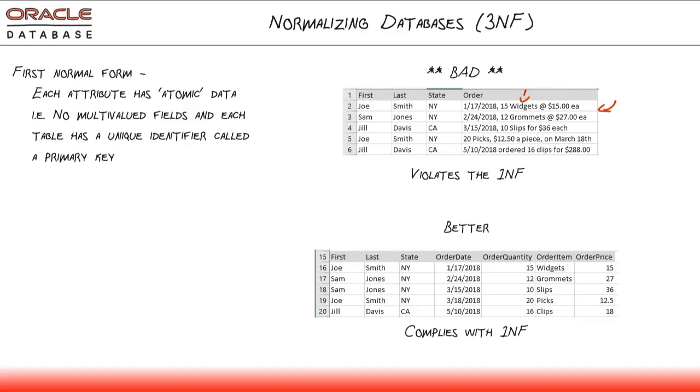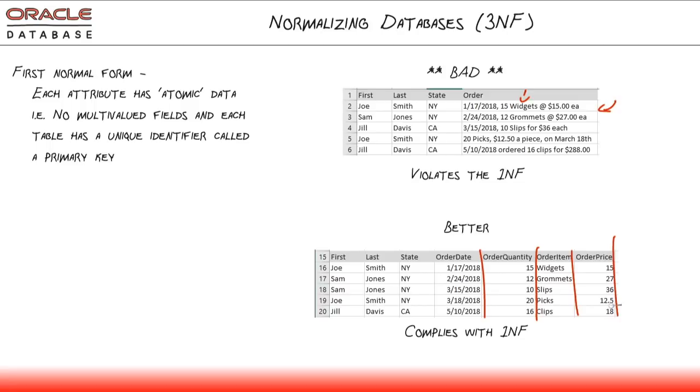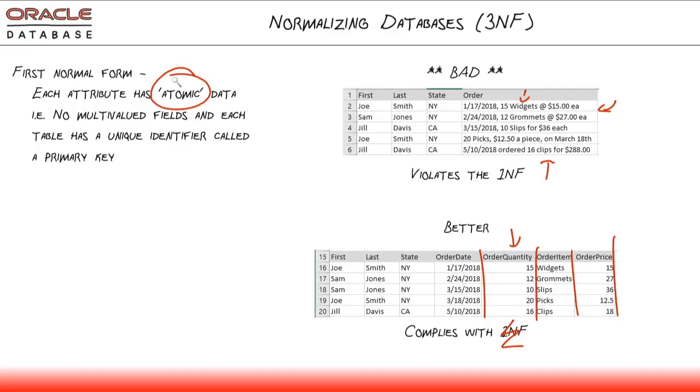A better version of this would look something like this. Here, each individual point of data has been broken out into its own column. This is fairly common sense, and if you've ever worked with spreadsheets, I'm sure that top example kind of gave you a little bit of a shiver. Just for the simple fact that if you want to add up the order quantity, now you can put a summation column at the bottom of that quantity. So first normal form means that every attribute has atomic data. Every field has one and only one value or one and only one piece of data in it.